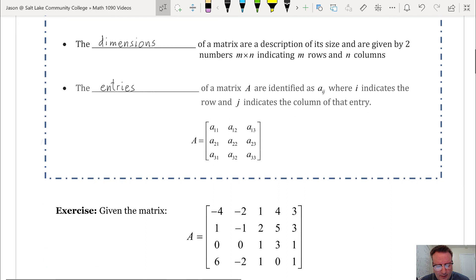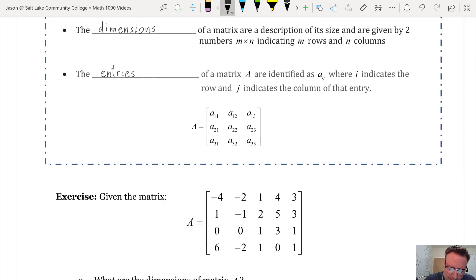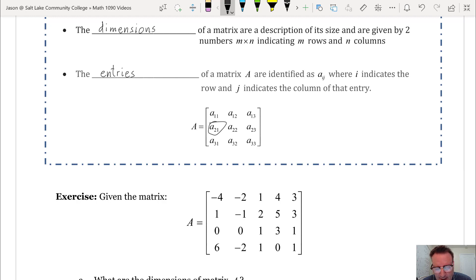The entries of a matrix A are identified as A sub i, j, where i indicates the row and j indicates the column of that entry. For example, this element of the matrix is in row 2 and column 1, so it has subscript 2, 1. We would read it as A sub 2, 1.